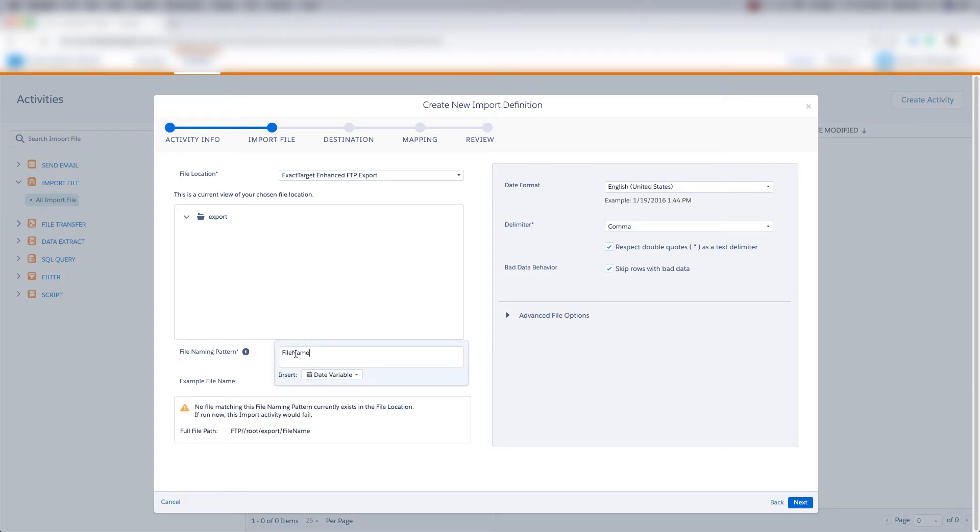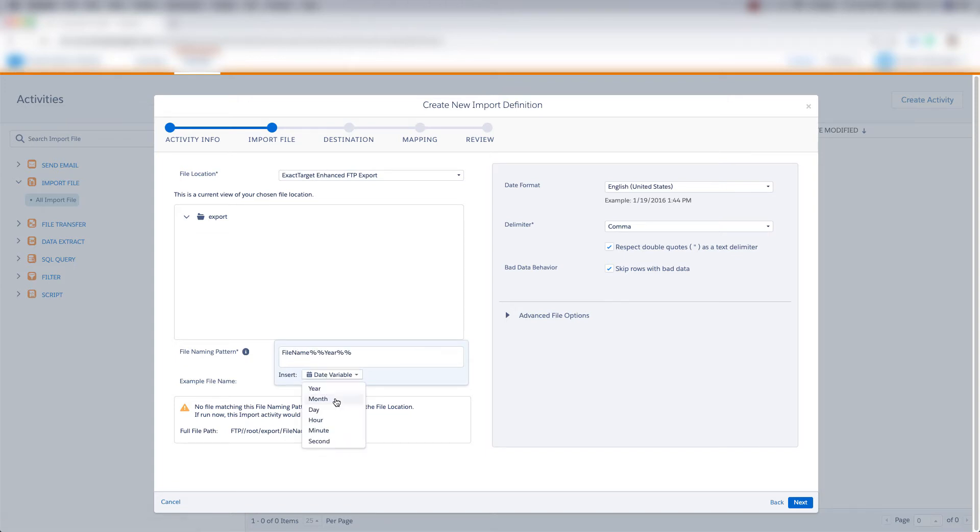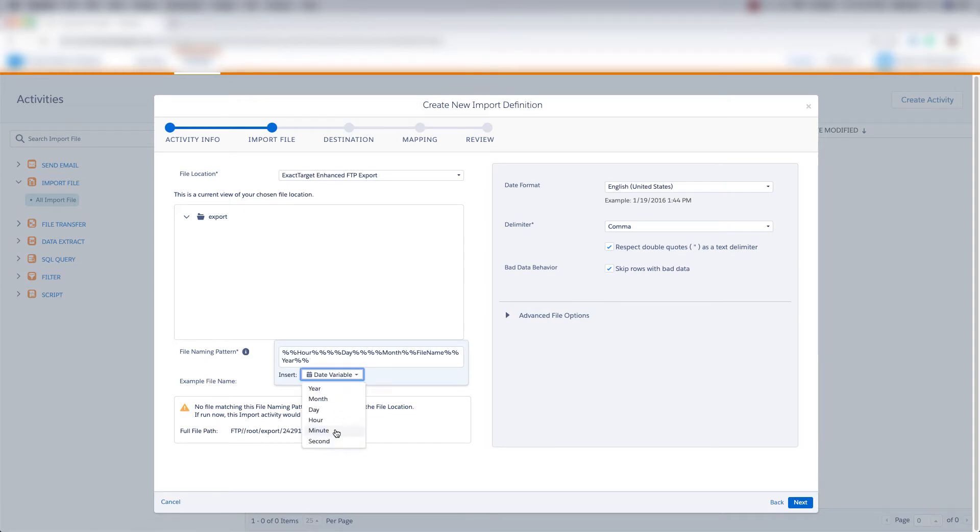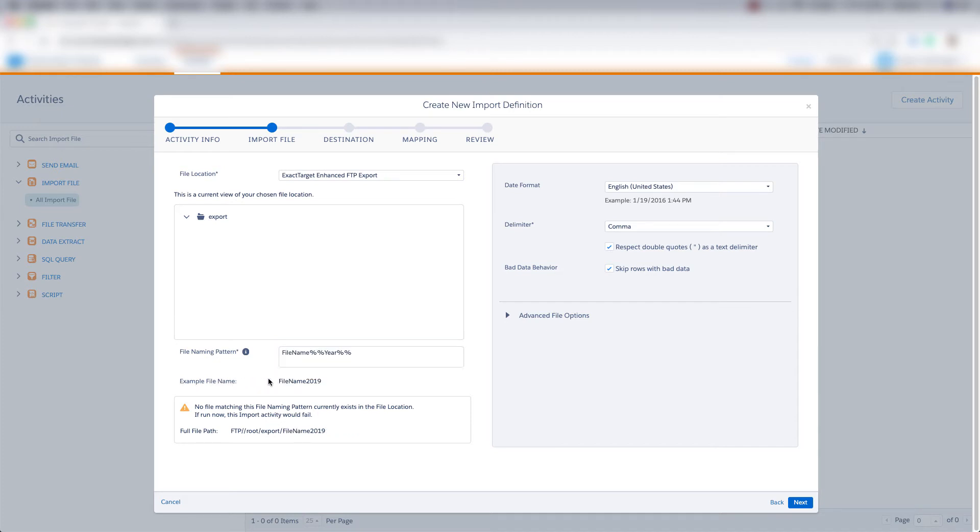We can create the file naming pattern. So we can put a name here, and we can insert date variables like year, month, day, hour, minute, and second. You can put this file naming pattern however you'd like. So this is what our file name is going to look like based on the file naming pattern.